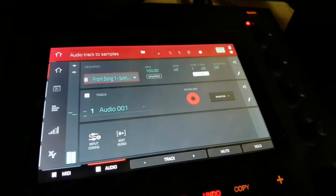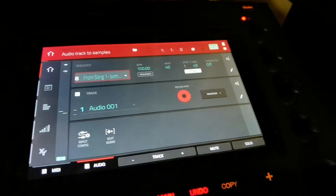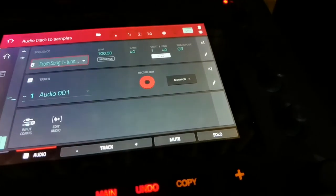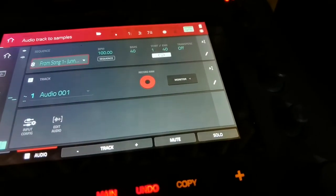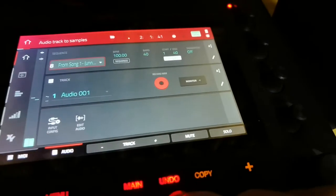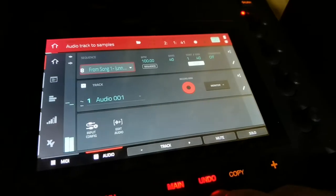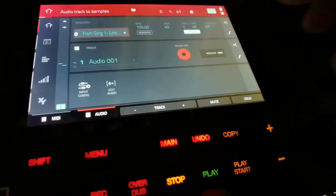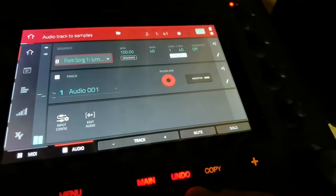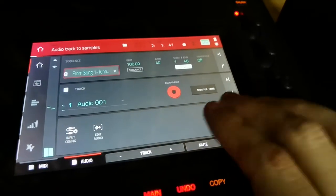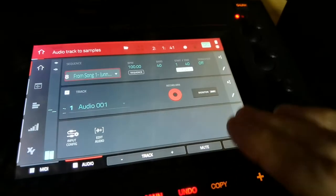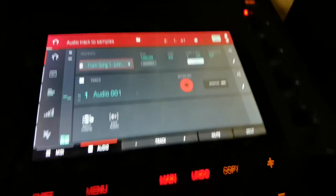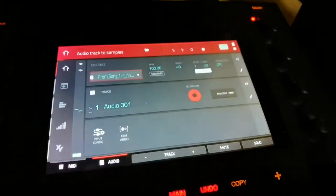Now I can play it. No sound — what is going on? Well, you've got to click on monitor again, because monitor is whether you hear it or you don't. I believe this will work. Let me play start again. Play start.